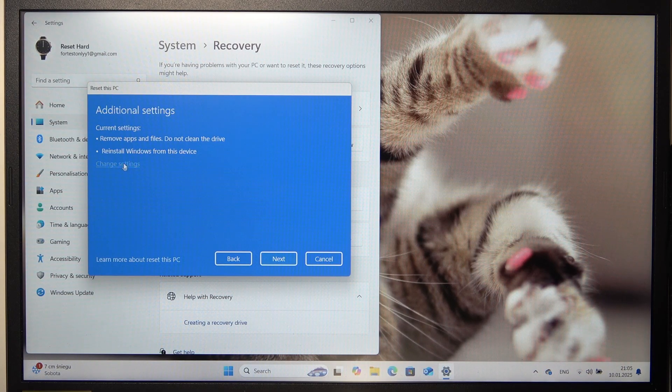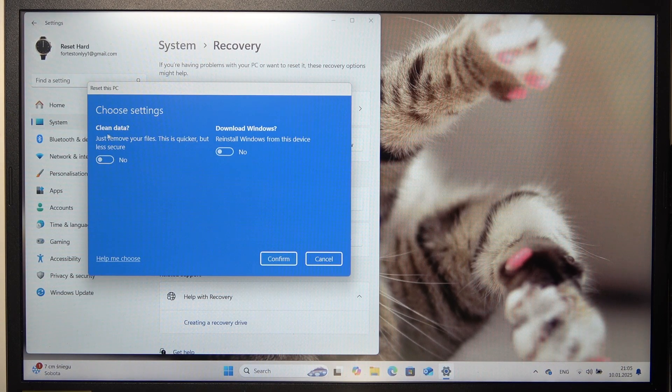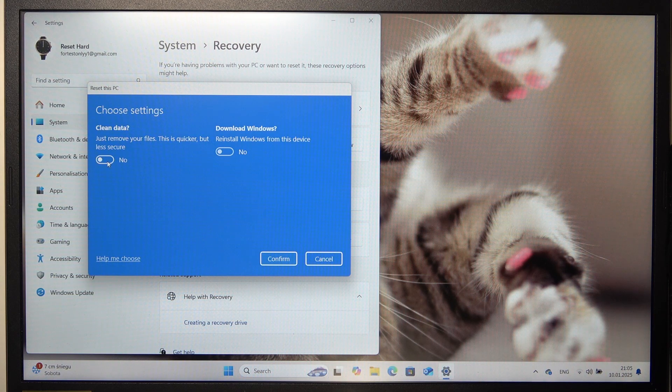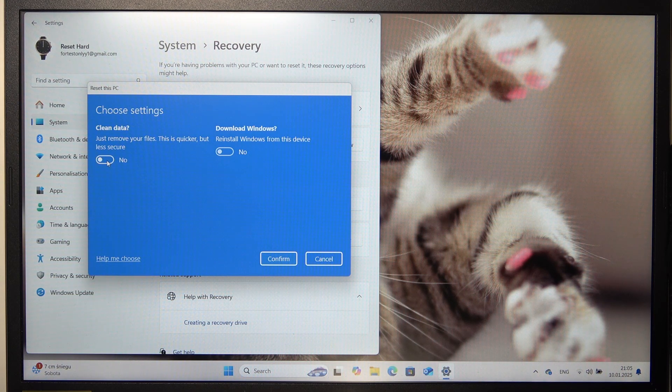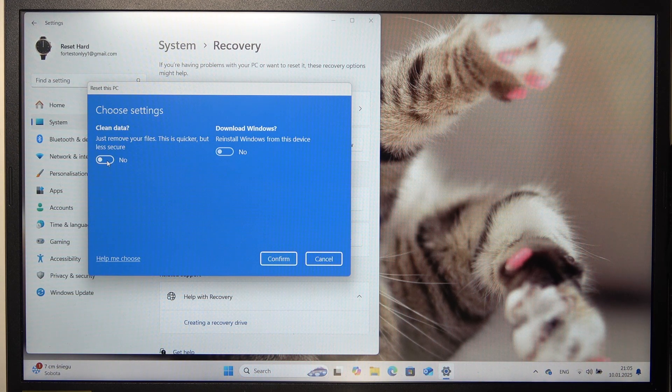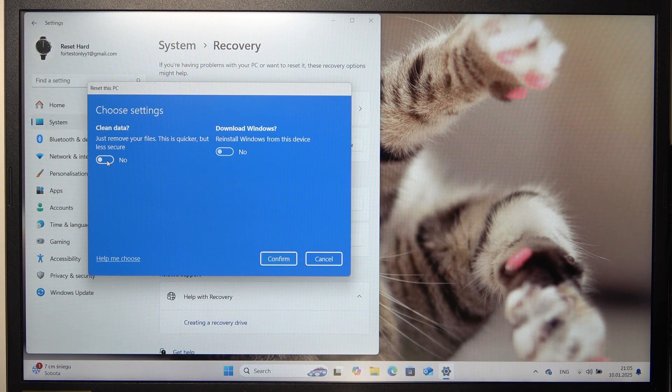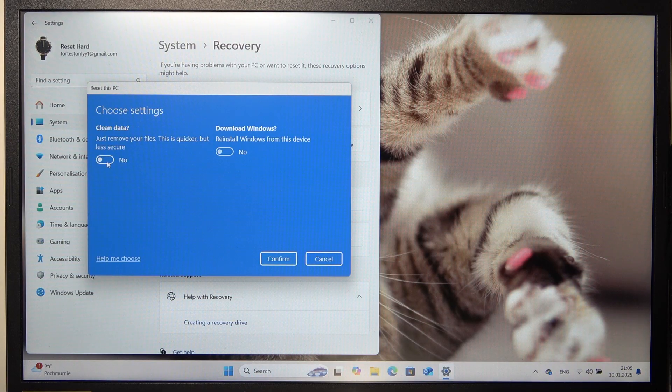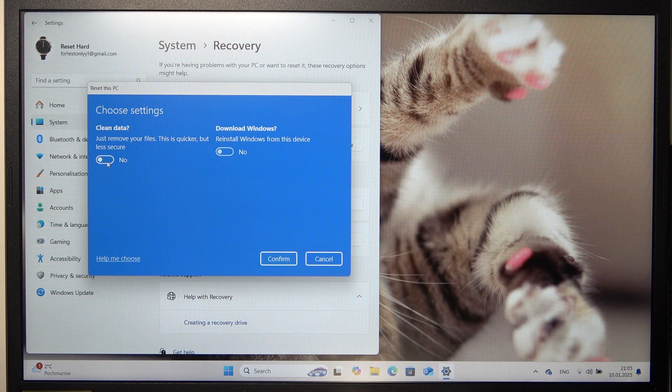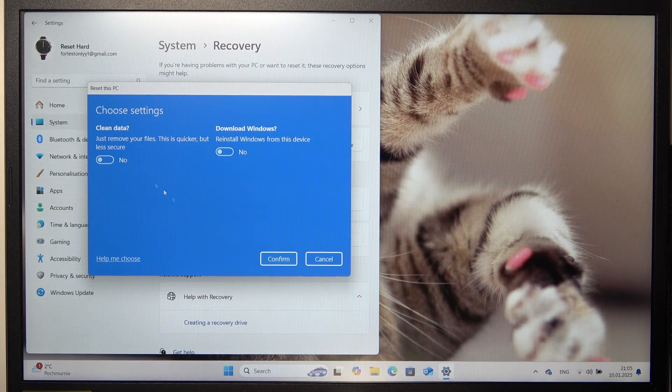Then you can also click on Change Settings and Enable or Disable Clean Data. If you enable that option, then it will take much longer but it's more secure if you are, for example, selling your laptop. Because this option will erase all data from your disk and it will be unrecoverable.